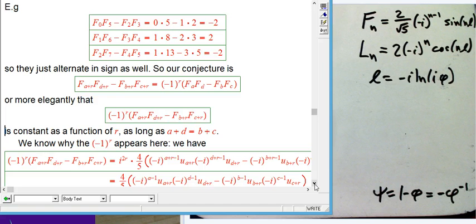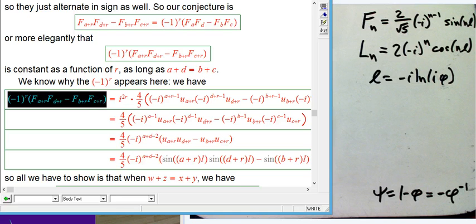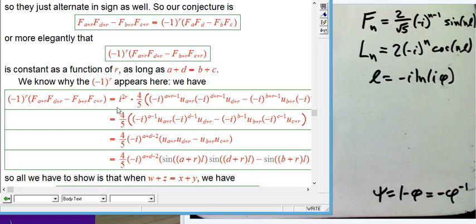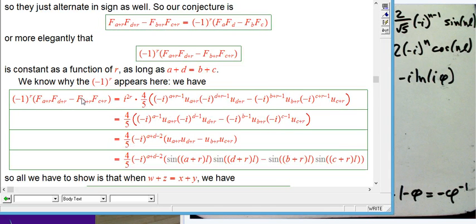We want to translate this into an identity in terms of the sine function, and then try to prove it using trig identity methods. Here's the quantity we're trying to show is constant. I'm going to write (−1)^R as i^(2R) — that's really important. The factor (2/√5)² appears in each term, coming out as a common factor of 4/5.